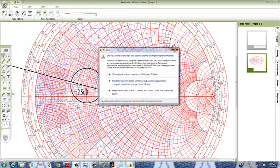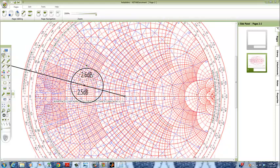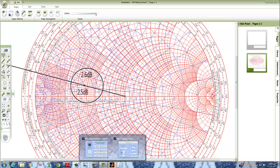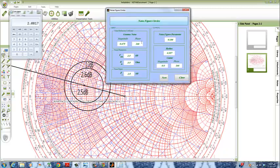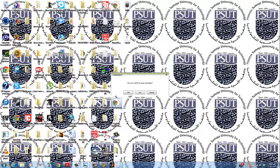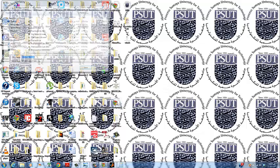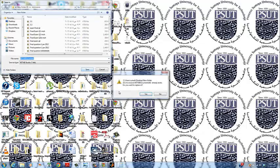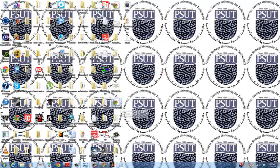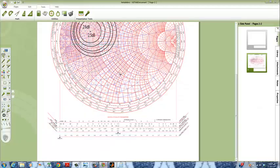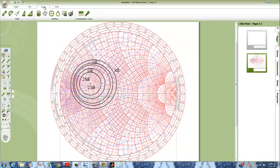Now we will repeat our procedure by putting 2.7 dB, 2.8 dB, 2.9 dB, and 3 dB to get our final result. We will save that and then open our final result which shows all the noise figure circles. We will zoom in a little bit to make it clearer.